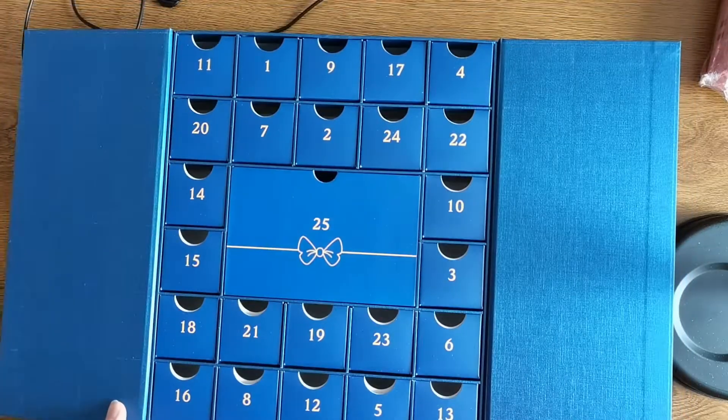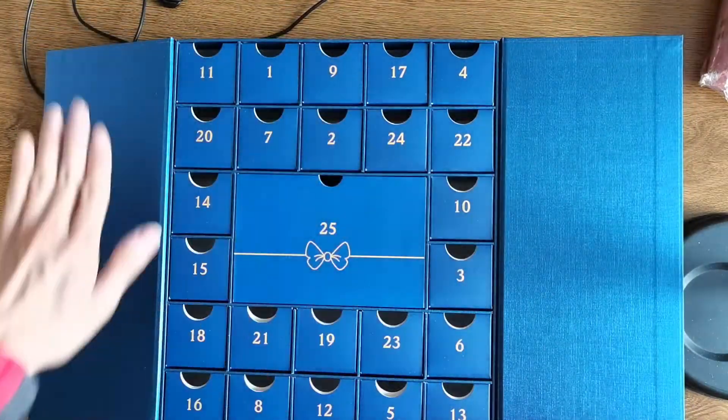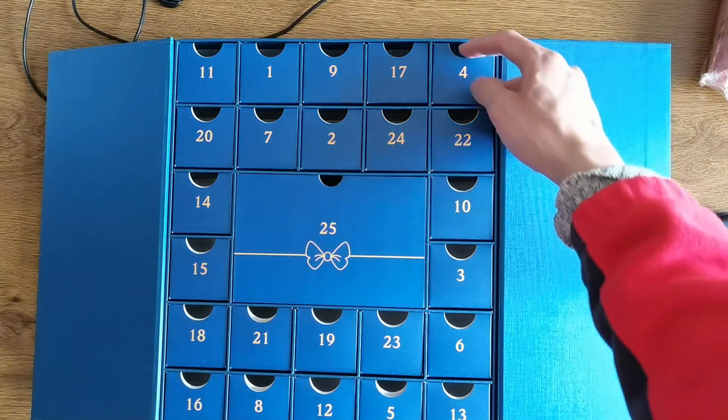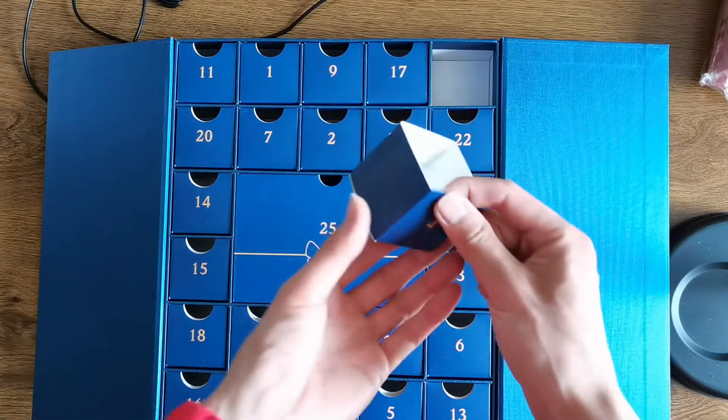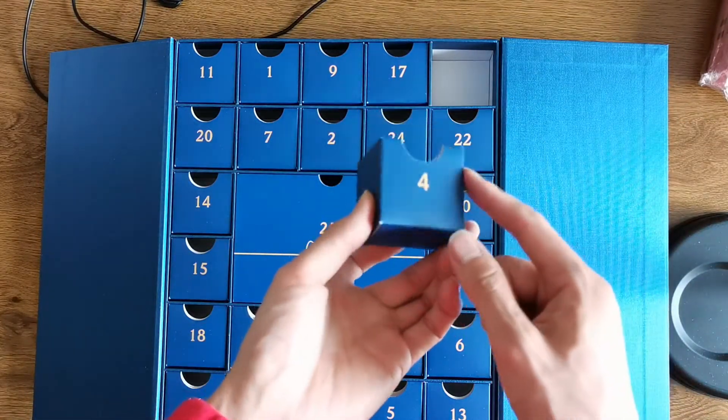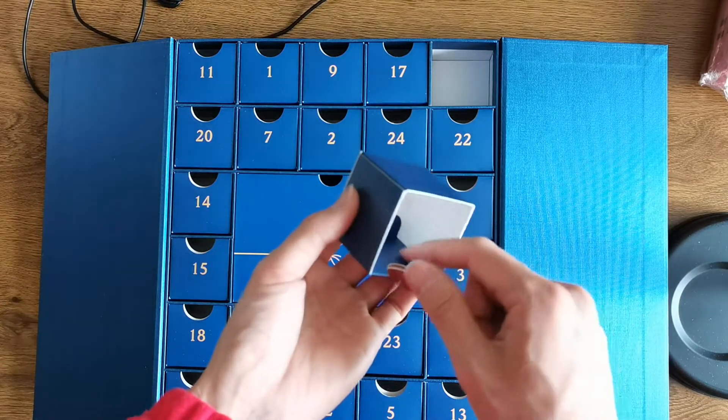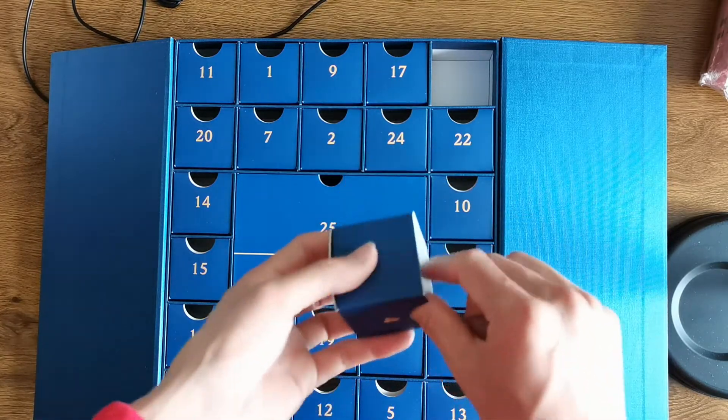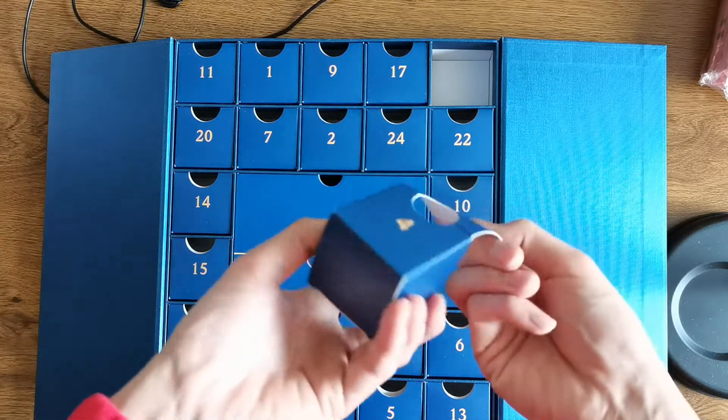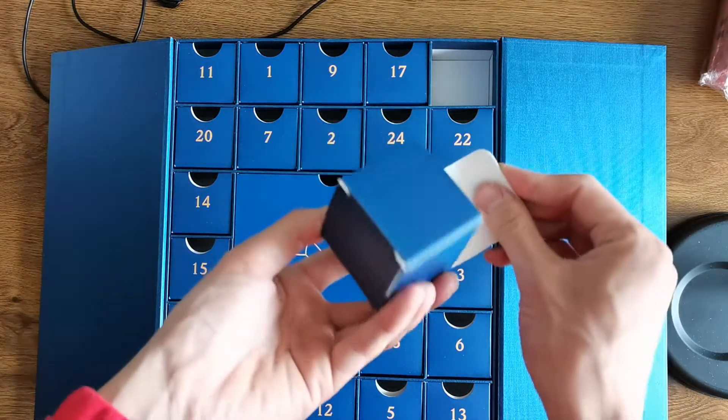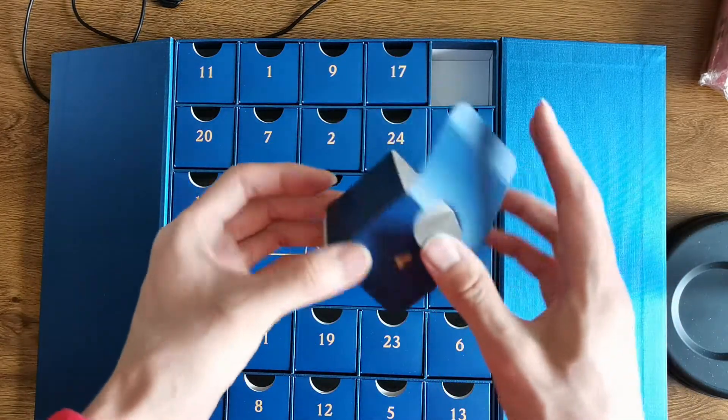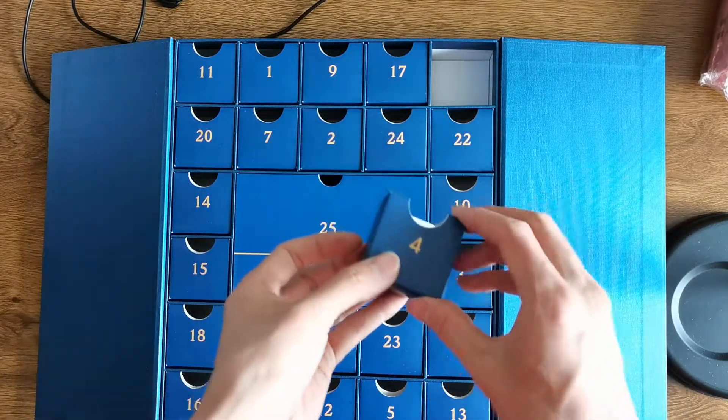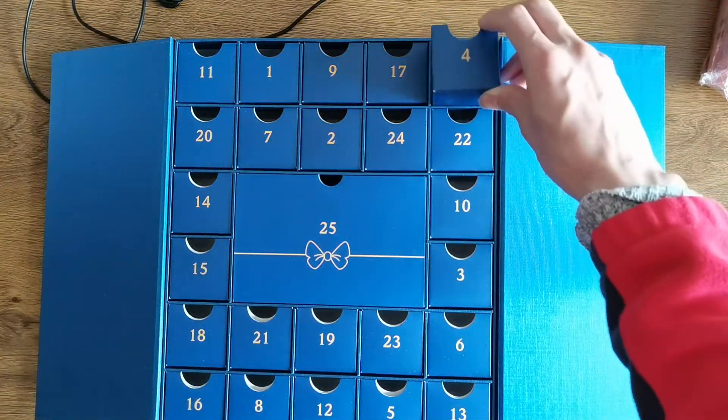As you can see when we open it, there are many small boxes. The small boxes are made of 350 gsm white board paper and you can put something inside.